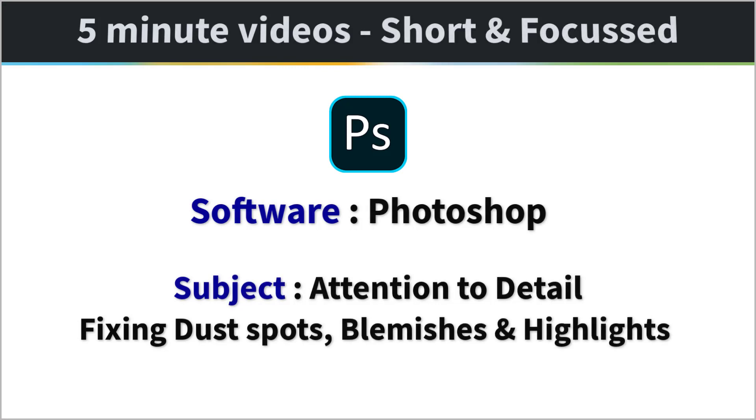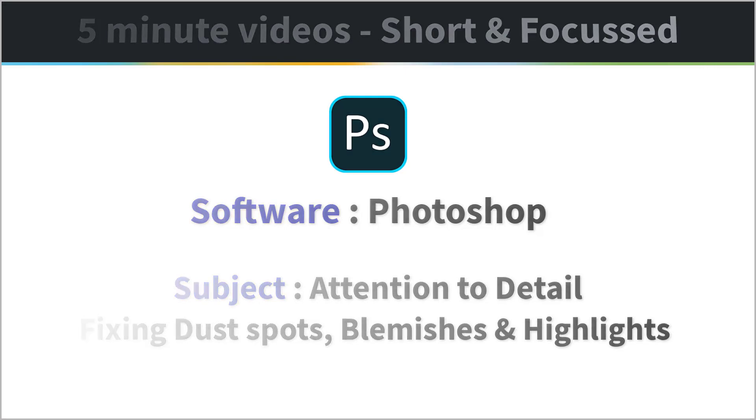Attention to detail. Dust spots, blemishes and highlights have quite an impact on image quality and the appeal of that image, more so than some photographers appreciate.